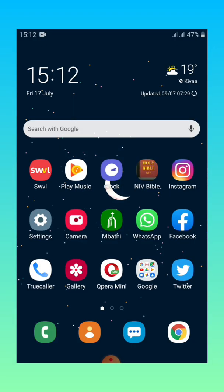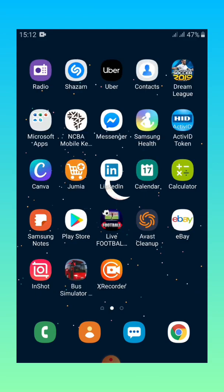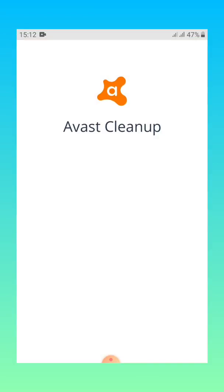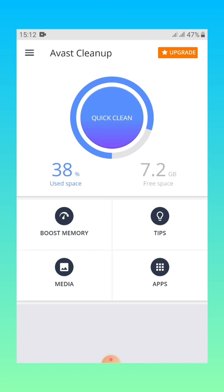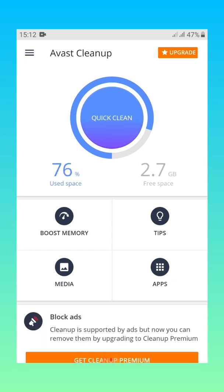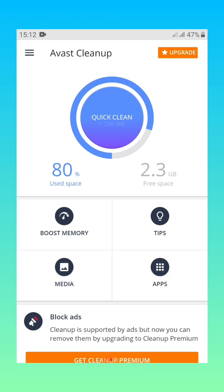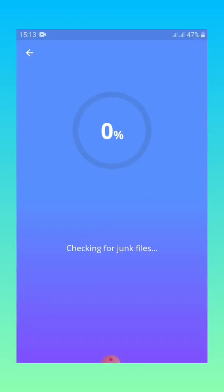I use an app called Avast Cleanup right here. So you can go to your Android device, the Google Play Store and download it. It's free and then it will give you what you have as free space and then tell you it can clear. Like now you can see it has showed me 556 MB. So basically what you just need to do is to click at the center of that circle.